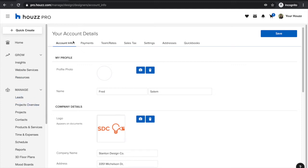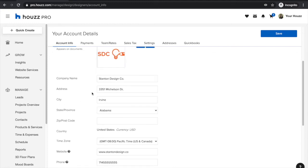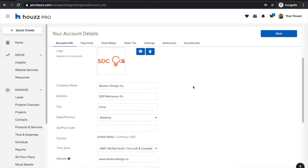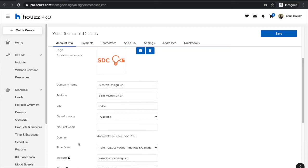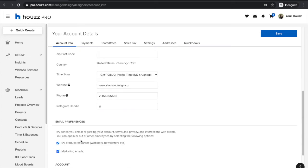Under account information, you'll be able to upload a profile photo. You'll also be able to upload your company logo, which will appear on all of your documents that you send to clients going forward, and any information related to your company and business.